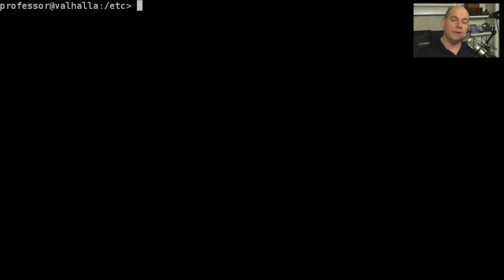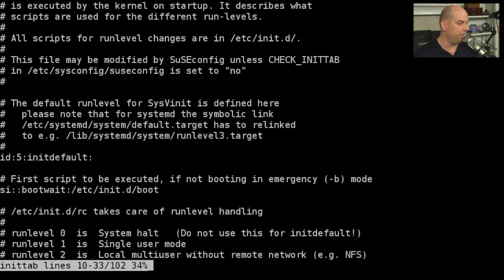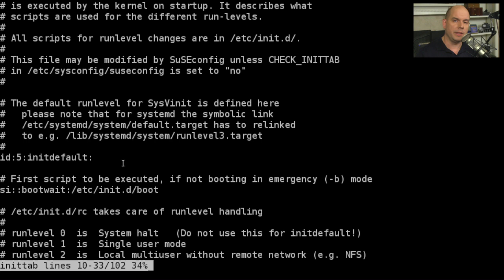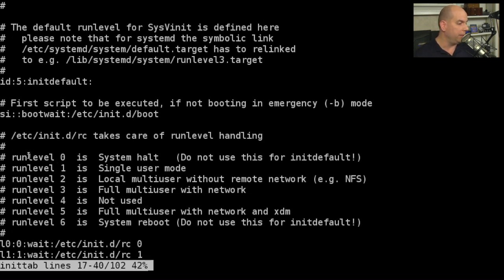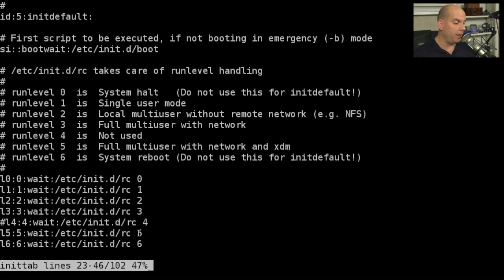Everything starts with the init process in the file inittab - that tells us everything we need to know about what init will do next. In this file, the first thing we see is the default run level: run level id5 is init default. That's the run level that will operate by default, though we can choose other run levels when we start the system. You can see documented what those run levels will be, and the scripts underneath show that for run level 5, it runs /etc/init.d/rc with a parameter of 5.